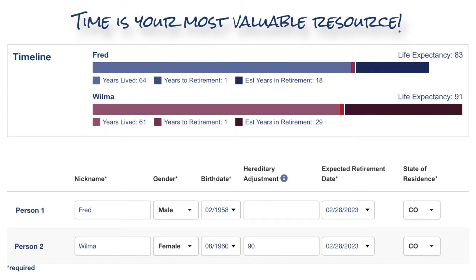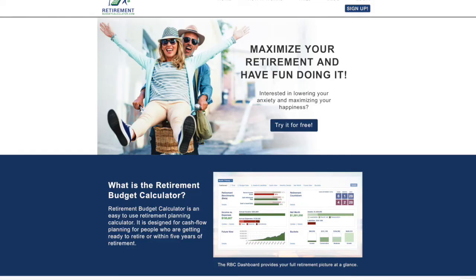Time helps you determine if your liquid assets will last throughout retirement. The important thing to remember about life expectancy is: the longer you live, the longer you will live.